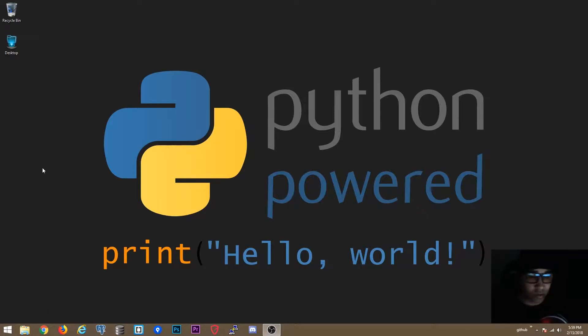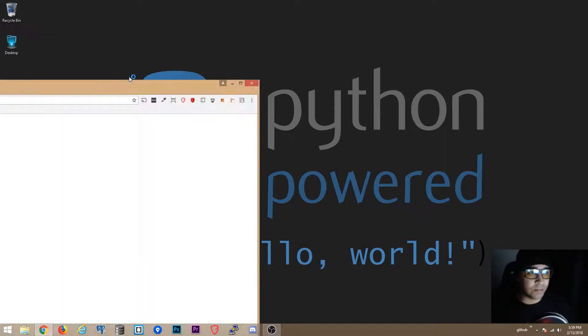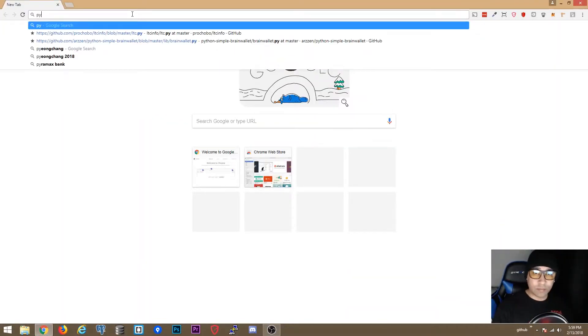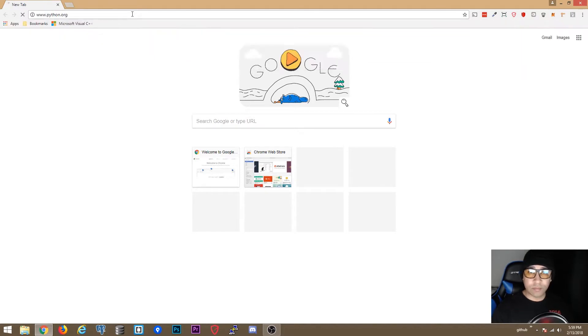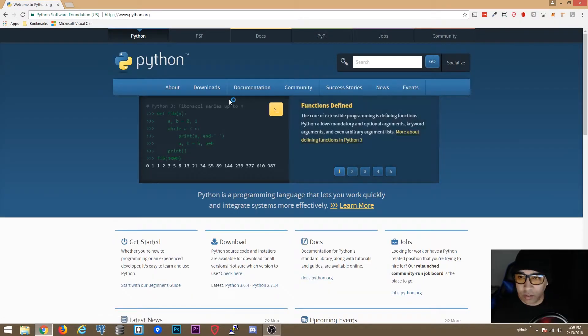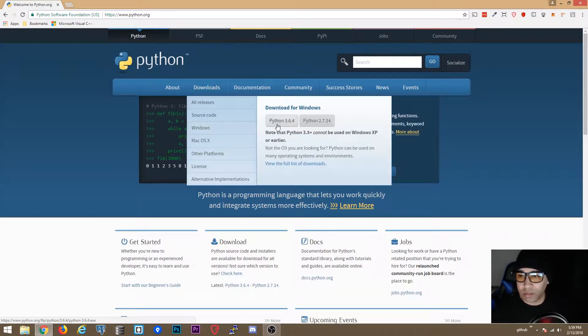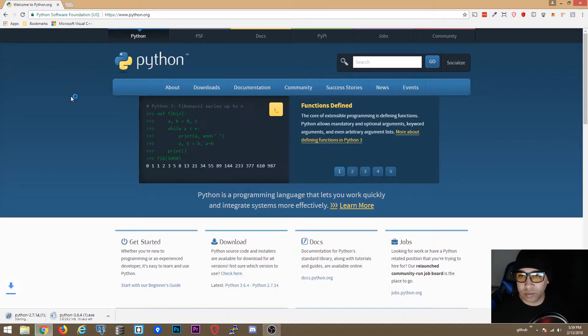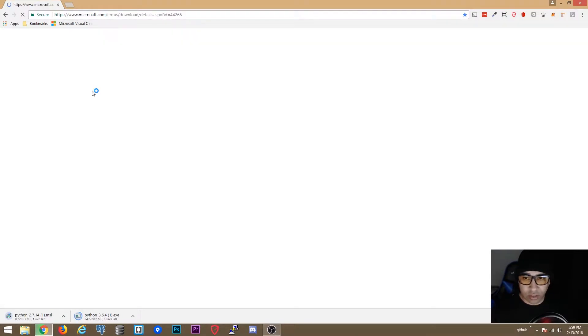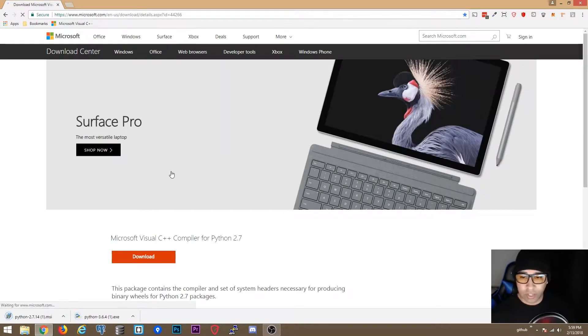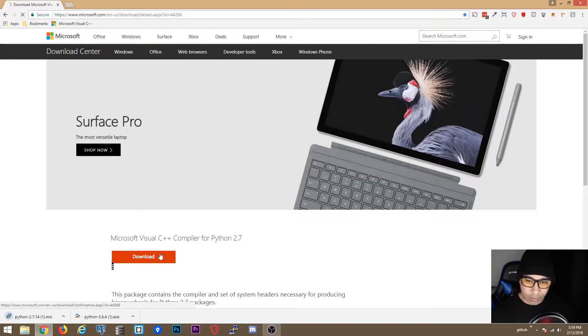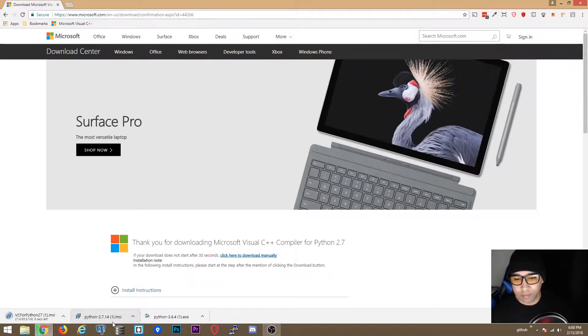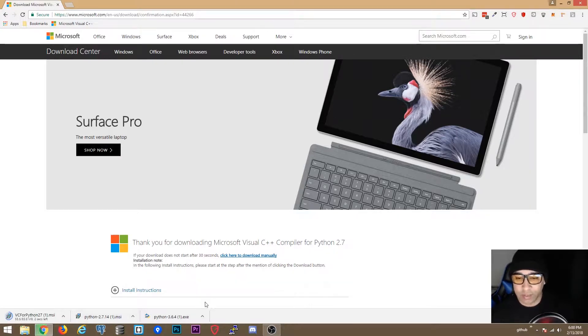To start we have to go on python.org. We are going to download both Python 3 and Python 2, and also we are going to download the C compiler for Python 2.7 in case you need it. I already had it downloaded anyways over there.